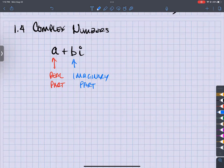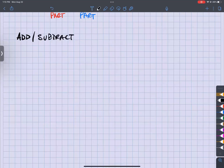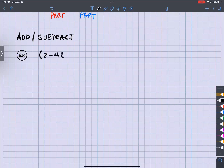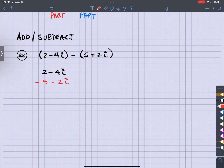It's the imaginary part because it's attached with the 'i.' For adding and subtracting, I would tell you: treat the 'i' as if it was an x, just like a variable. So if I had, for example, (2 minus 4i) minus (5 plus 2i), I'm subtracting, so I have to distribute that negative through. I write down 2 minus 4i, and then subtract the 5 and subtract the 2i.